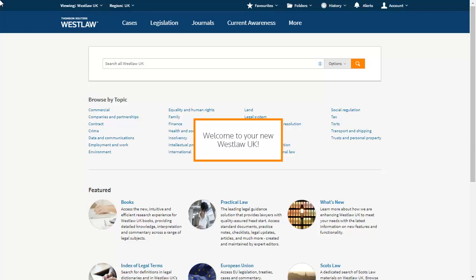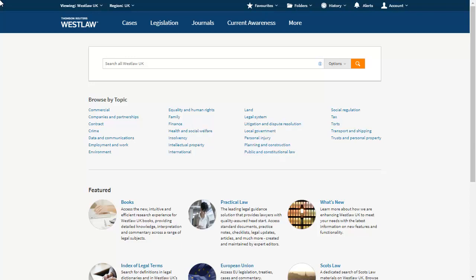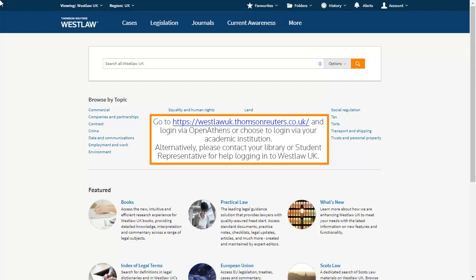Welcome to your new Westlaw UK. Go to westlawuk.thomsonreuters.co.uk and log in via OpenAthens or choose to log in via your academic institution. Alternatively, please contact your library or student representative for help logging into Westlaw UK.